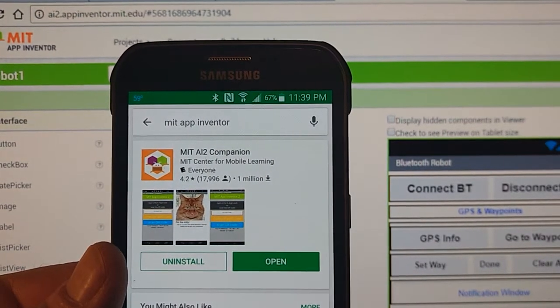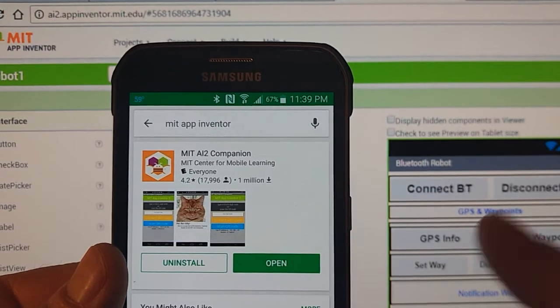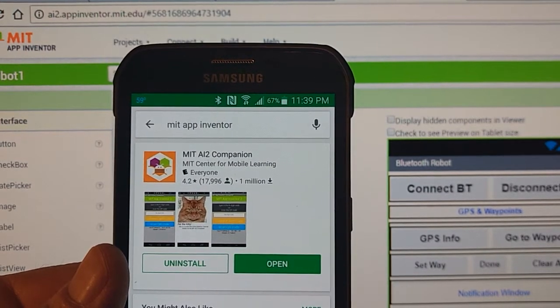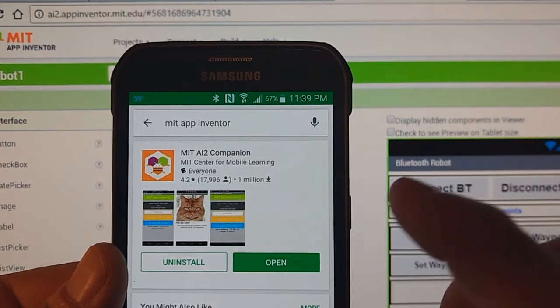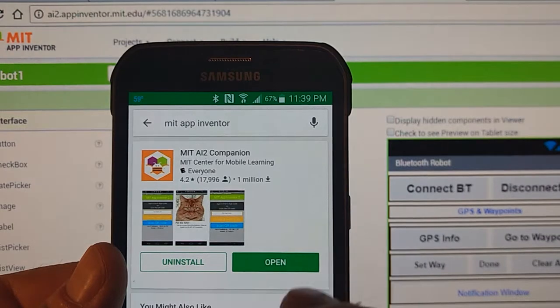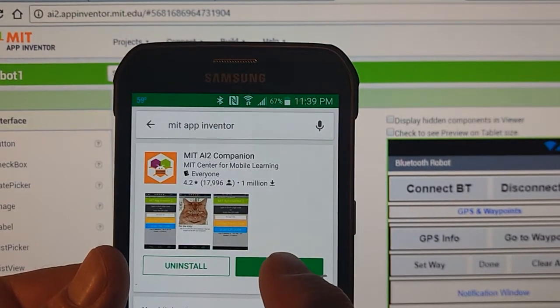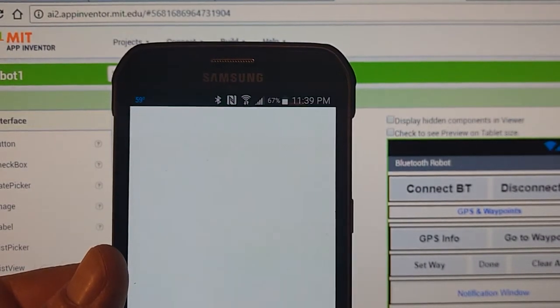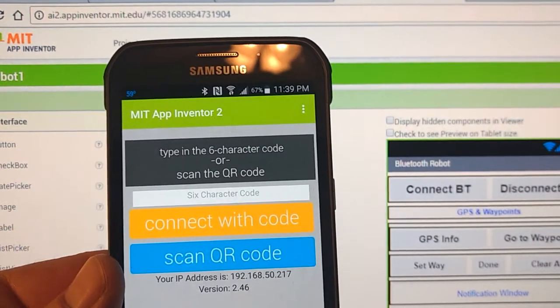Either way it'll bring it up. As you can see, I already got it installed on my phone so I'm just going to click open and this is what the app looks like right here.